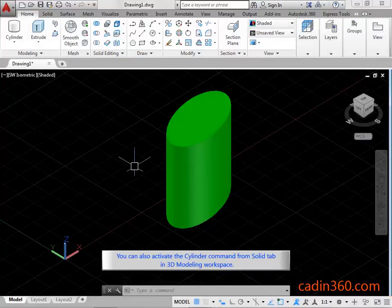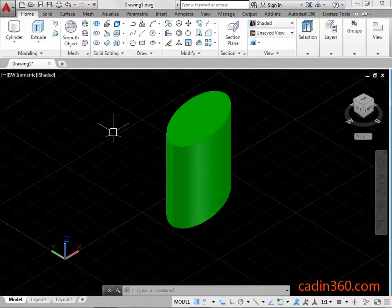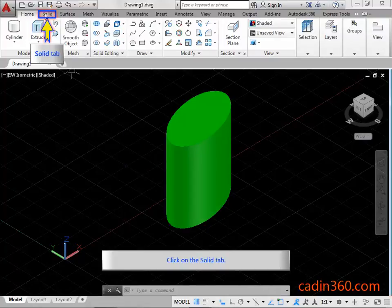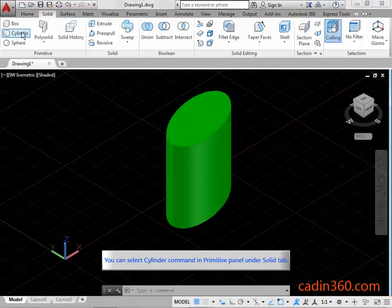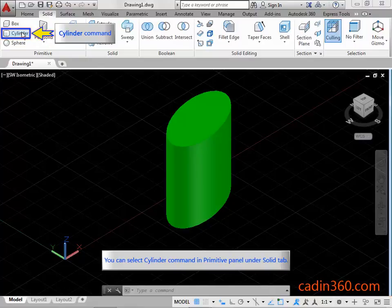You can also activate the Cylinder Command from the Solid Tab in the 3D Modeling Workspace. Click on the Solid Tab. You can select the Cylinder Command in the Primitive Panel under the Solid Tab.